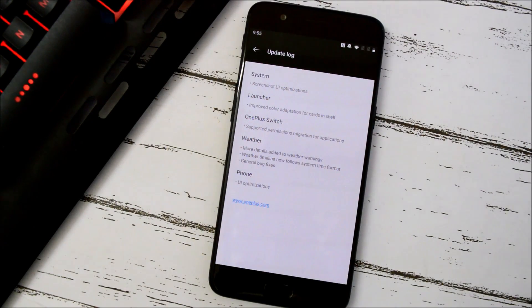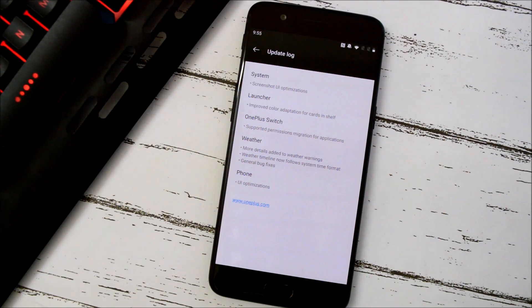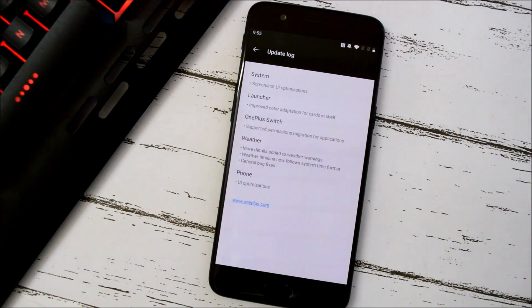With this beta update, the change logs are related to system, launcher, OnePlus Switch, weather application, and phone application. The first change log is related to system, which mentions screenshot UI optimizations.